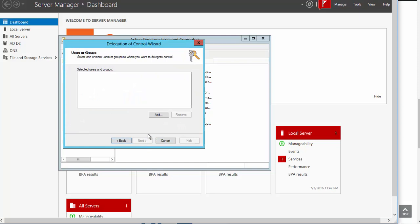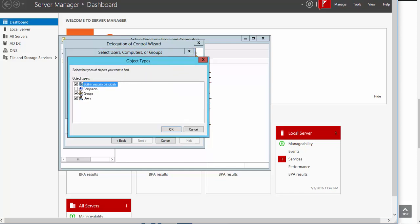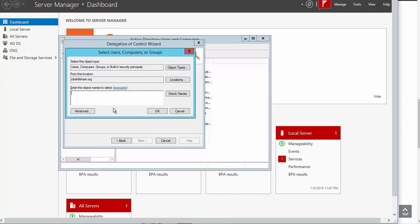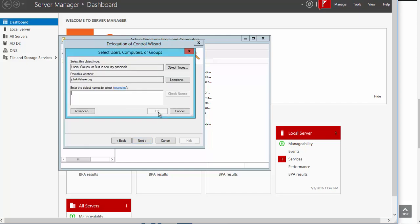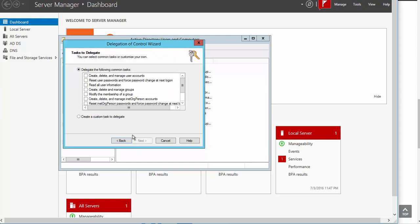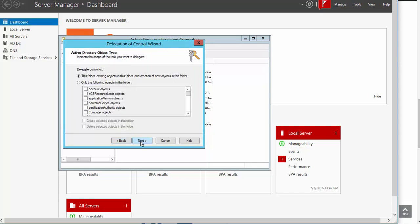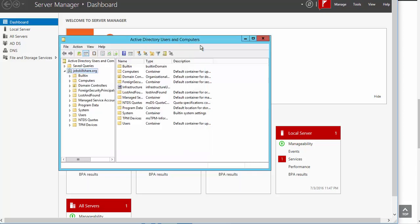When you click on Delegate Control, click Next and here you need to add the computer name and the user name. You need to change the object type for the computer name, click on this, then add the computer name. Add the computer name, add the help desk, then click Next. Click Create a Custom Task to Delegate, click Next, pick all of these options, click Finish, and close the properties.